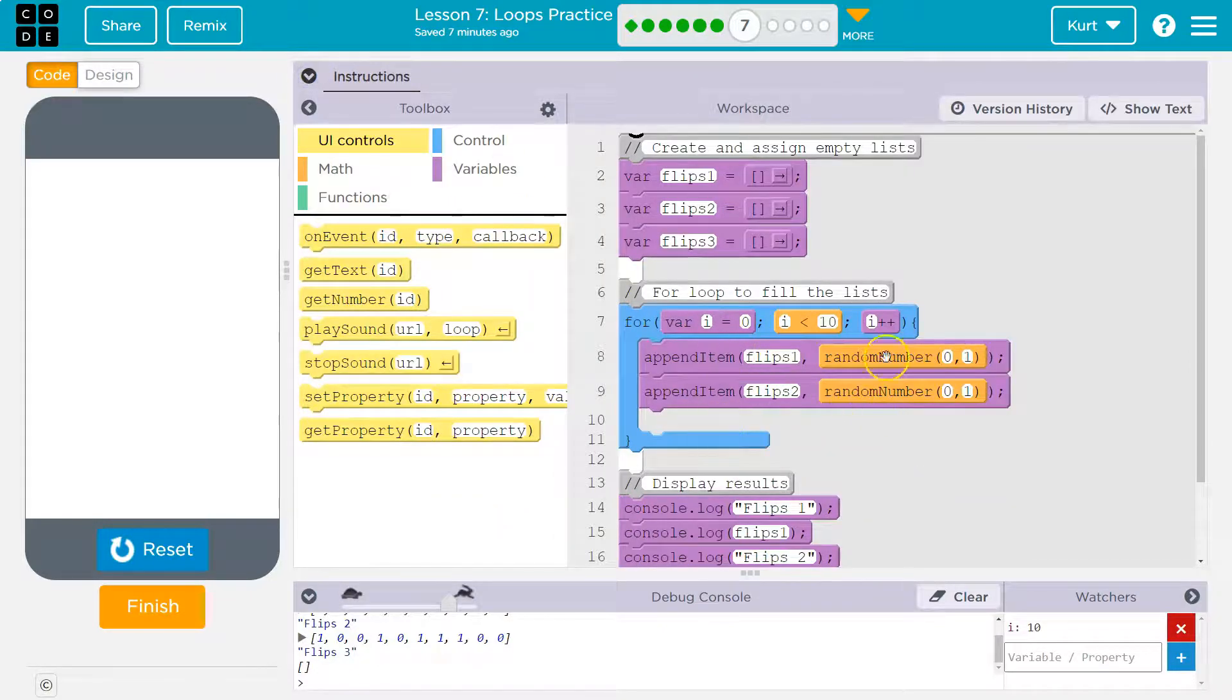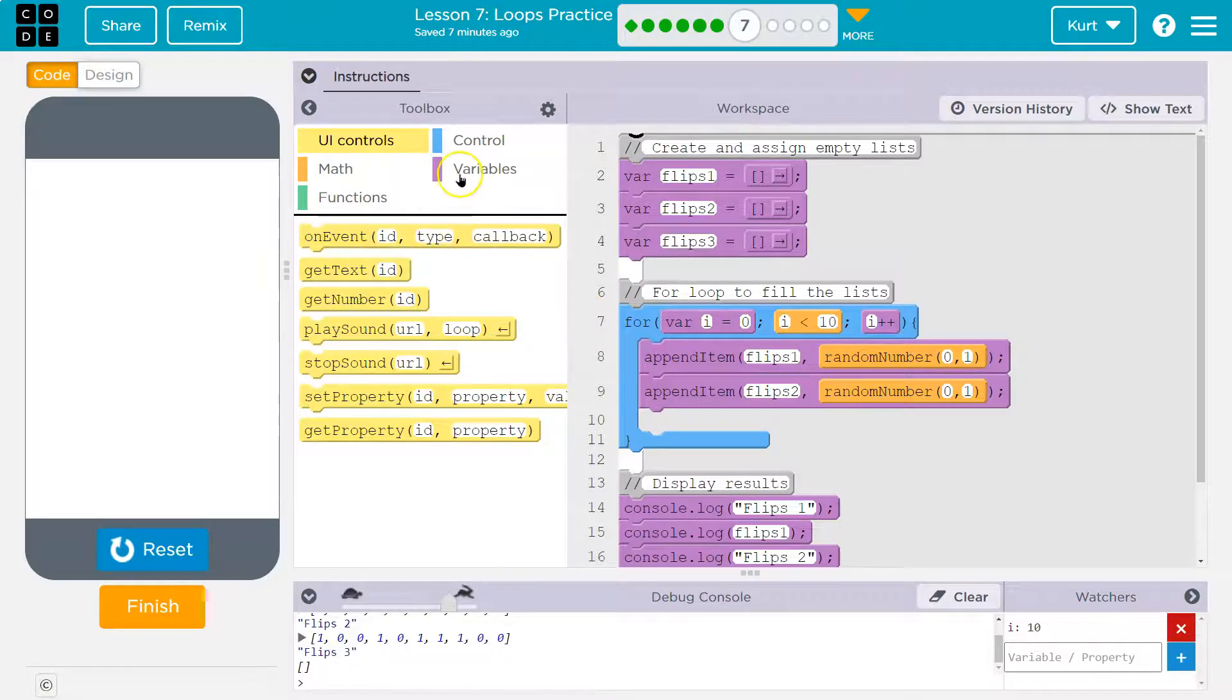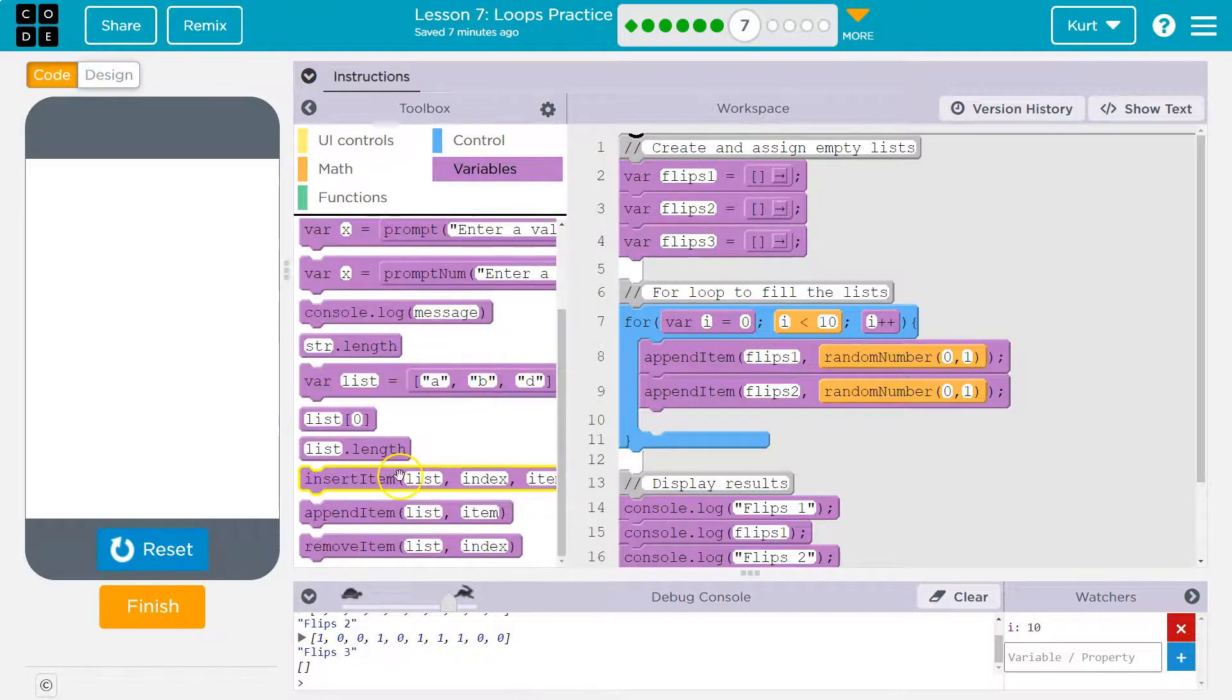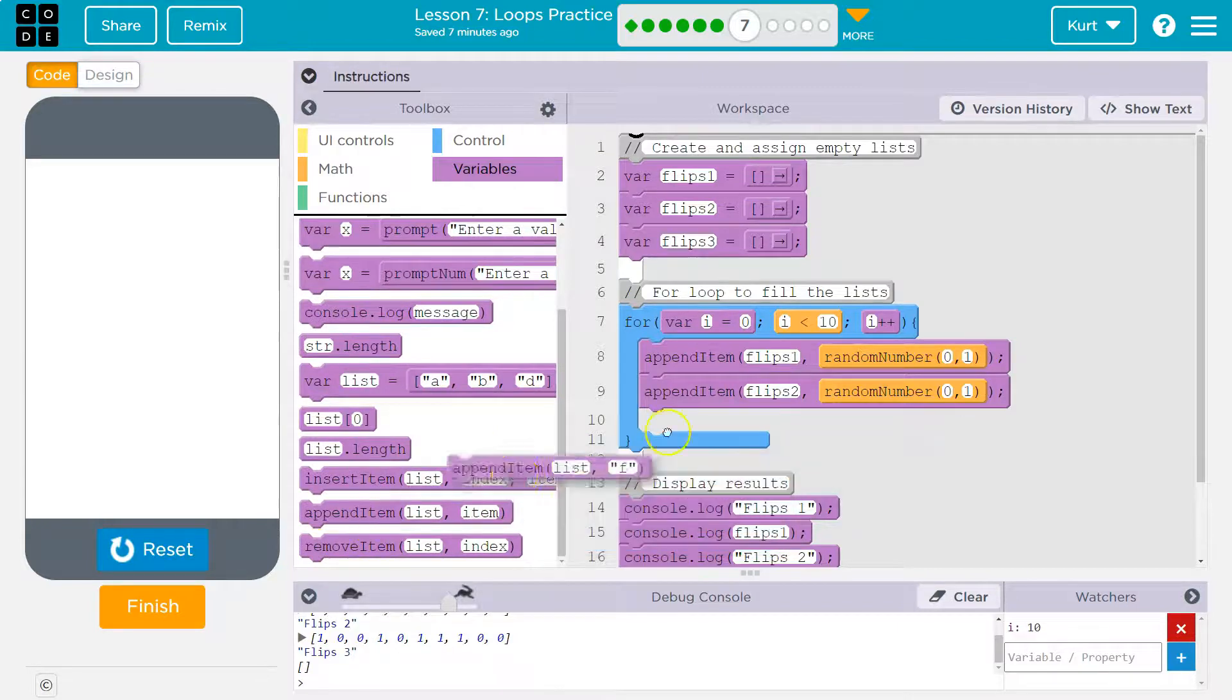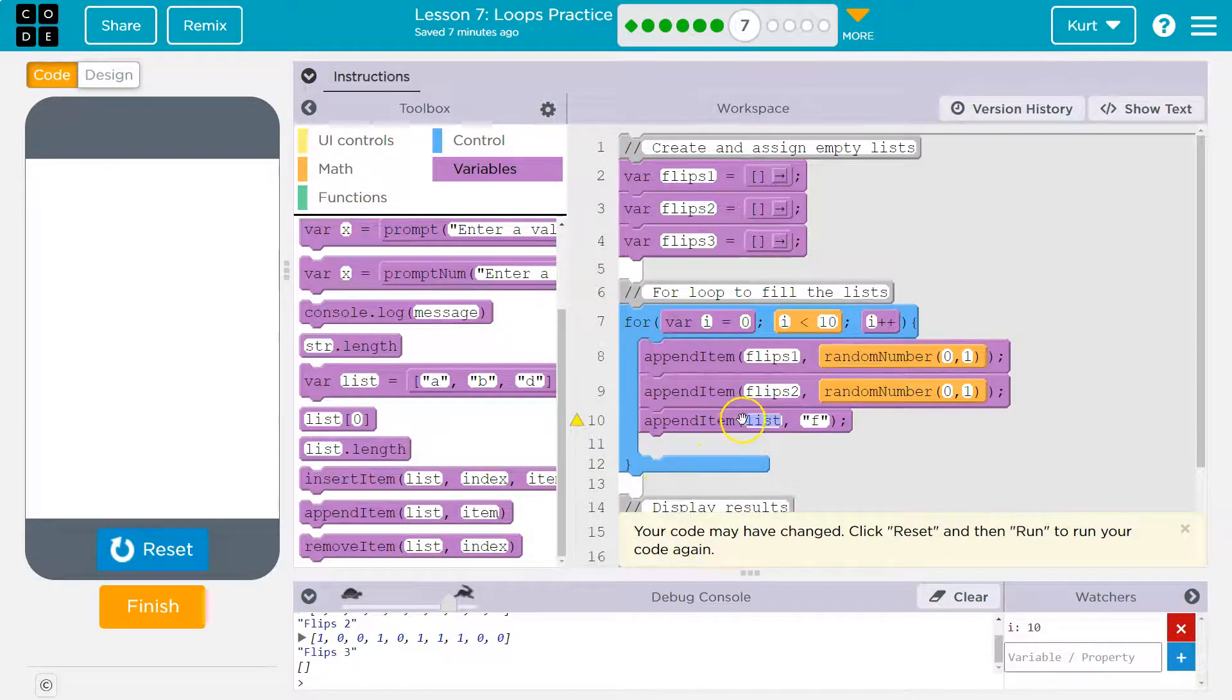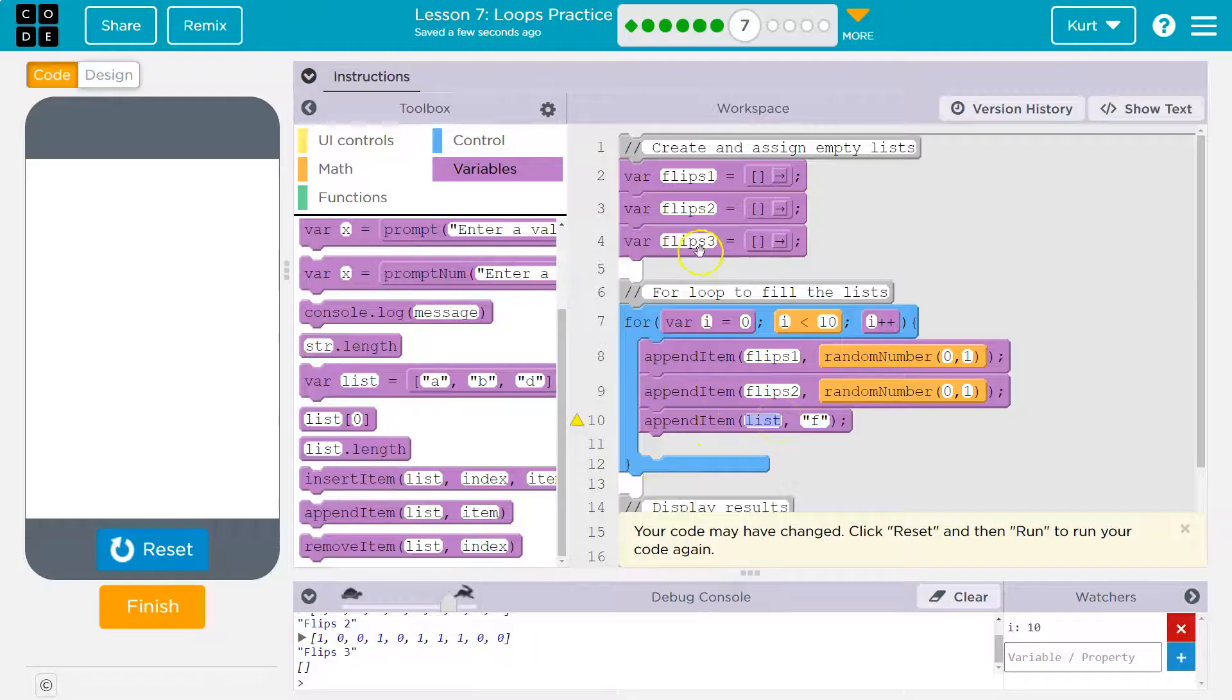All right. So we're going to do what they're doing here. And that is still inside of this loop. I'm going to go into variables. I'm looking for append, which means to add to the end of a list or to the end of an array.